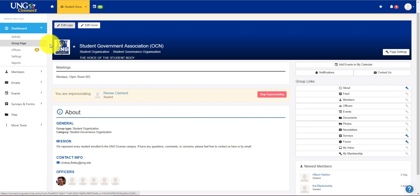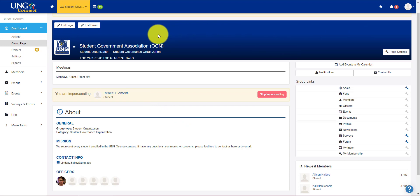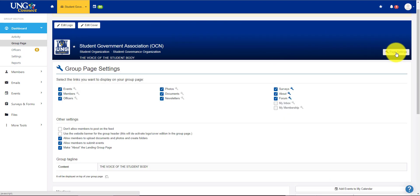You can edit your logo here which is this piece. You can edit your cover which is this long piece right here. You can go to page settings. Now we've put everybody's pretty much the same. So it's up to you if you want to change this.